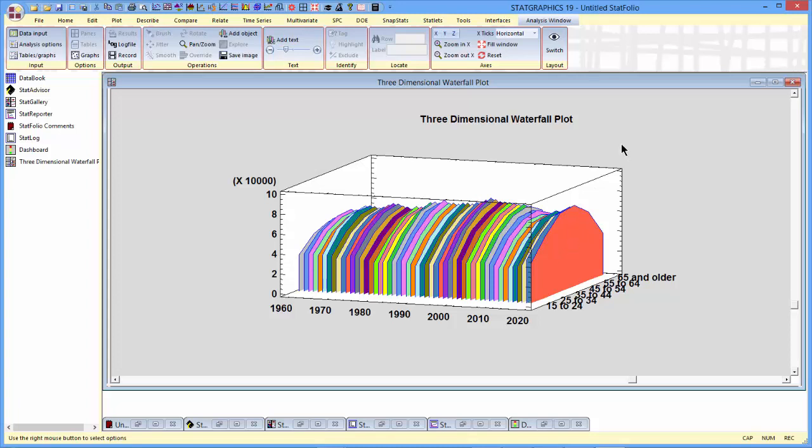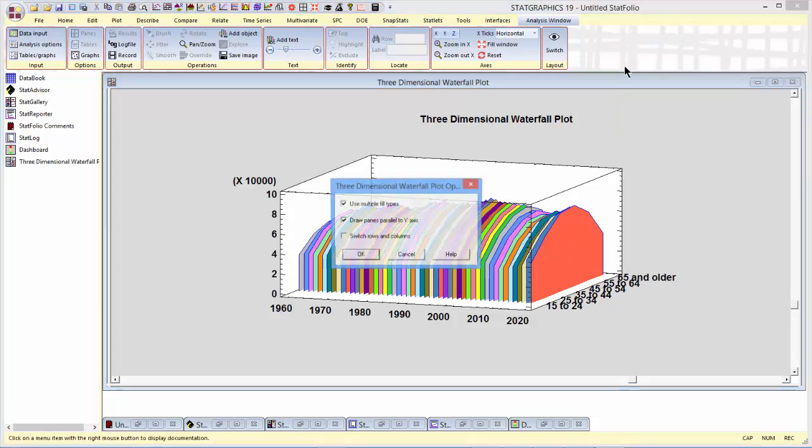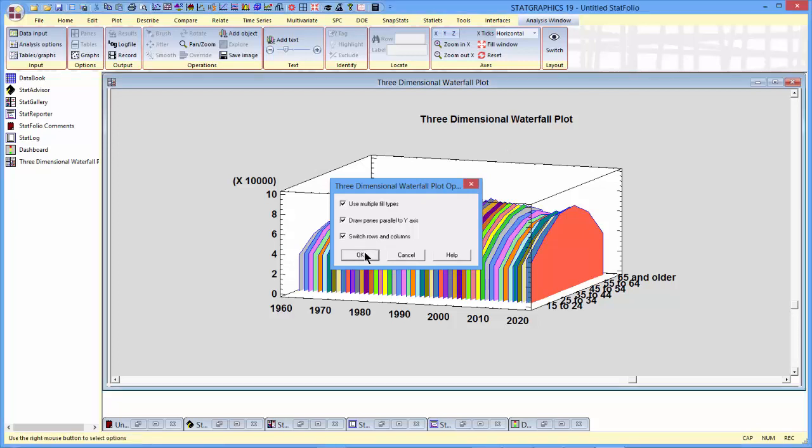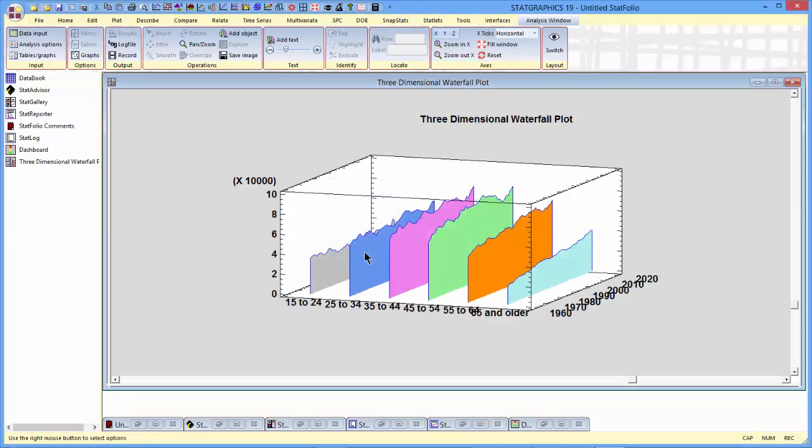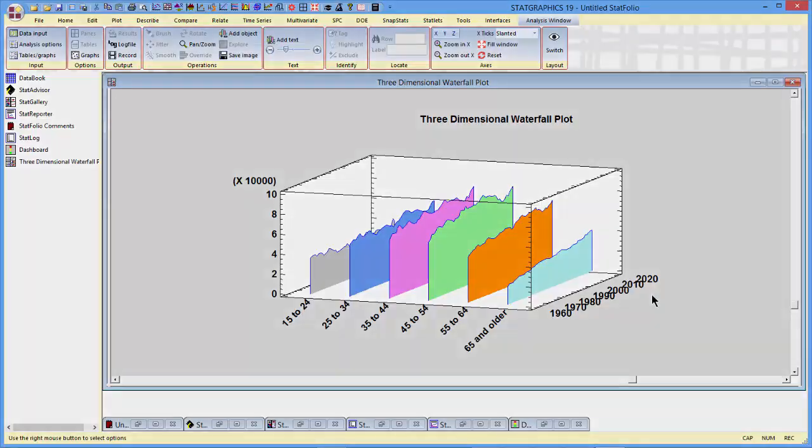If I like, I can push the right mouse button, go to analysis options, and ask it to switch the rows and columns. In that case, what we'll have is we'll have a plane for each age category, and I'll slant them to make them look a little nicer, and the distribution of median income represents changes across the years.